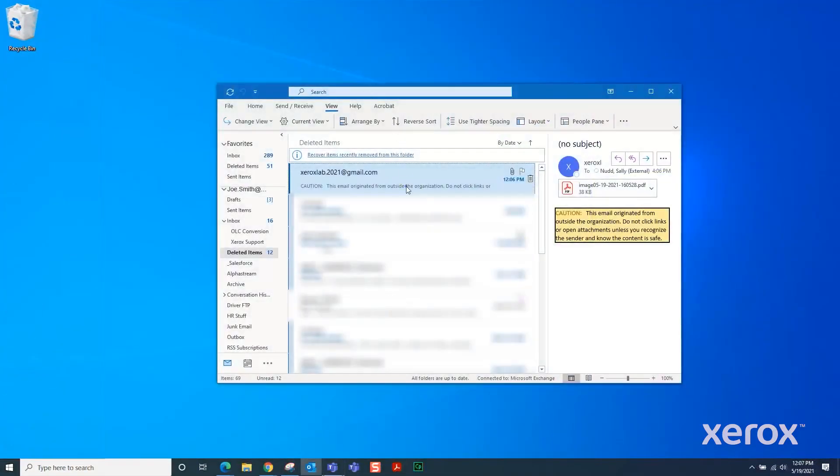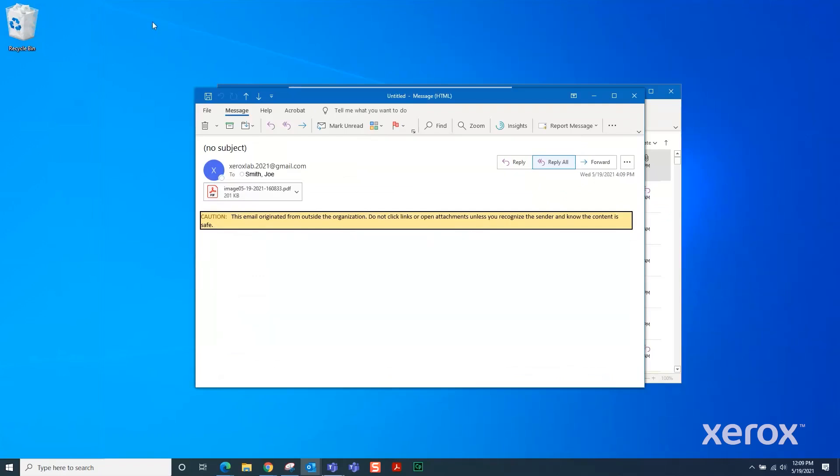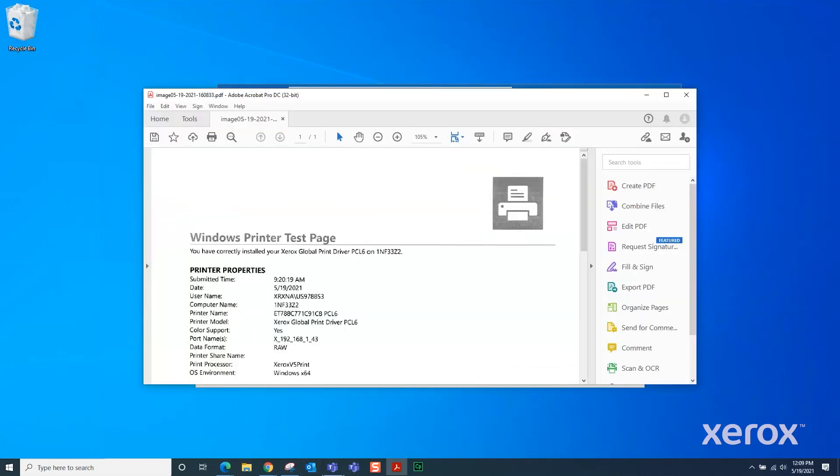The recipient receives the email with the file attached. The Scan to desktop using Print and Scan Experience is complete.